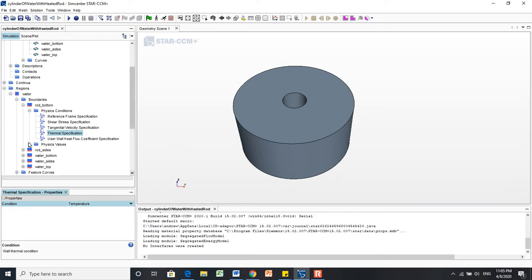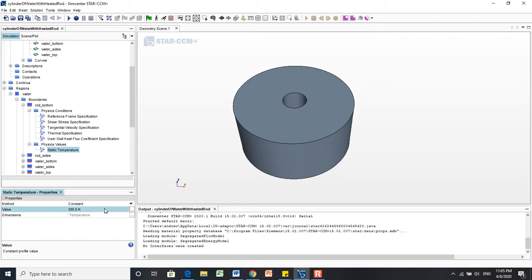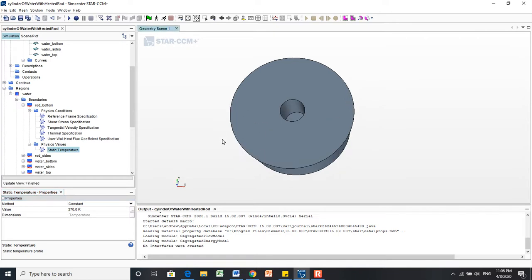Changing that from adiabatic has created this new menu called Physics Values. We're going to change that static temperature to be pretty hot. Let's say 400. Actually, we don't want the water to boil. Let's stick with 370 Kelvin, just under boiling.